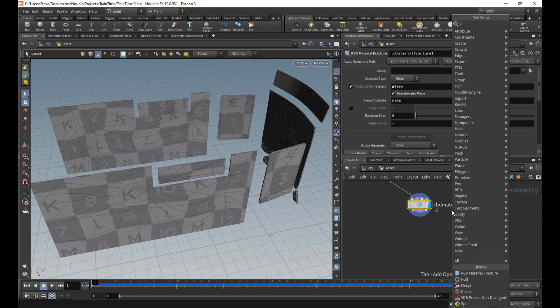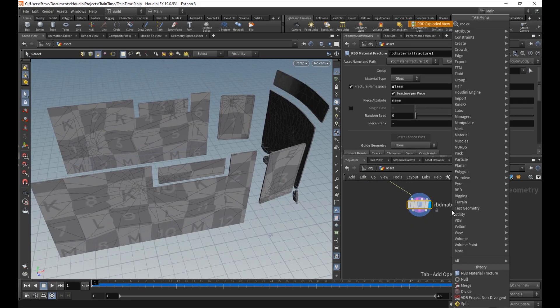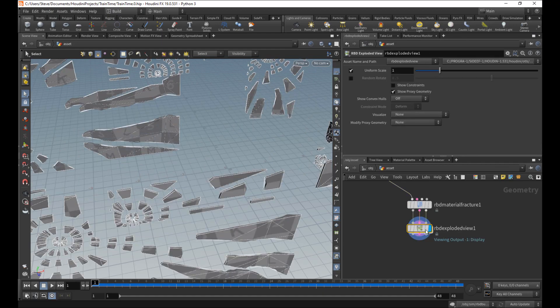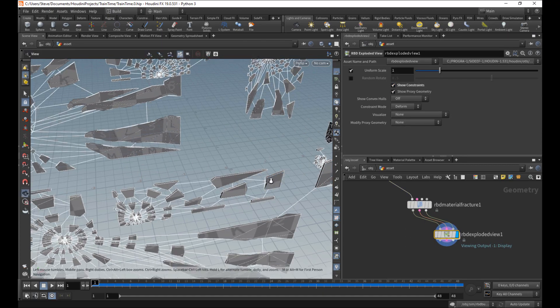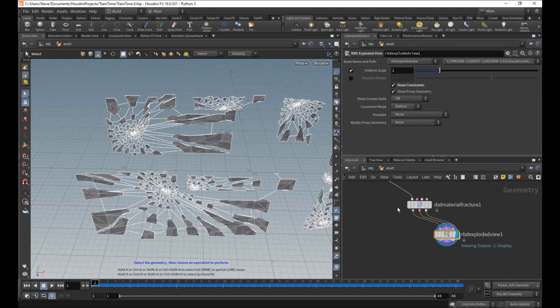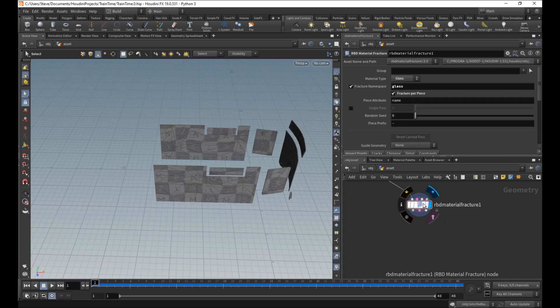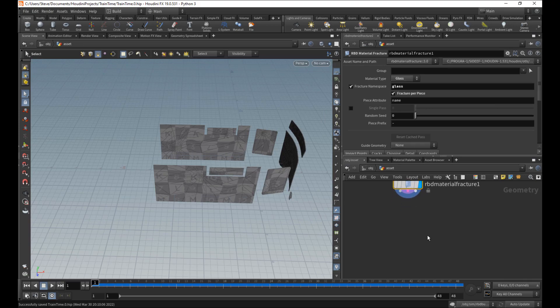Just as before, RBD exploded view. There it is. We do have some constraints that were auto-made here. And you know what? We're going to use them this time. Good enough. So that's pretty much that.